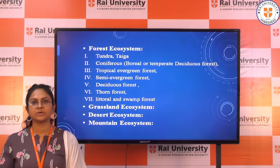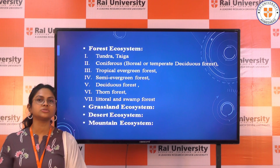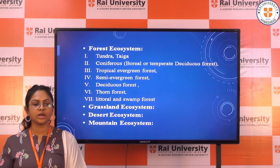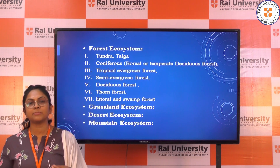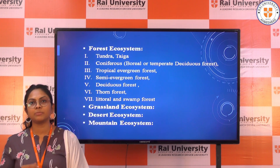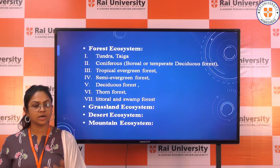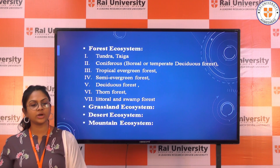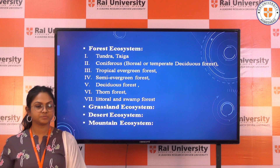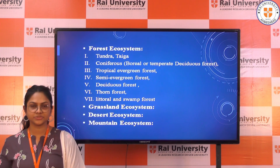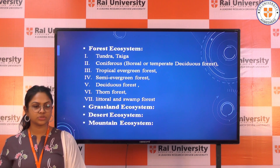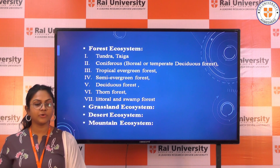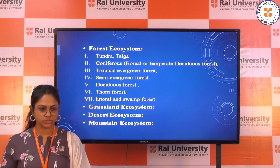Forest ecosystems include tundra, taiga, coniferous or boreal forest, and temperate deciduous forests where temperature does not fluctuate much. The third type is tropical evergreen forest, the fourth is semi-evergreen forest, the fifth is deciduous forest, the sixth is thorn forest, and the seventh is swamp forest or littoral forest.